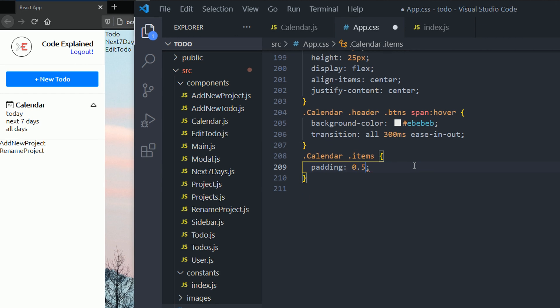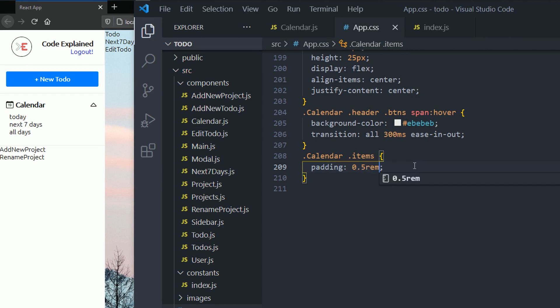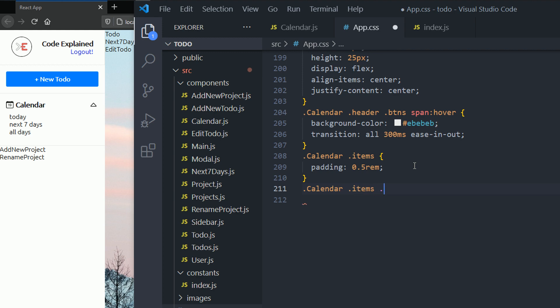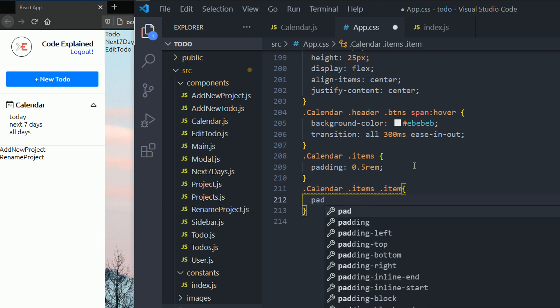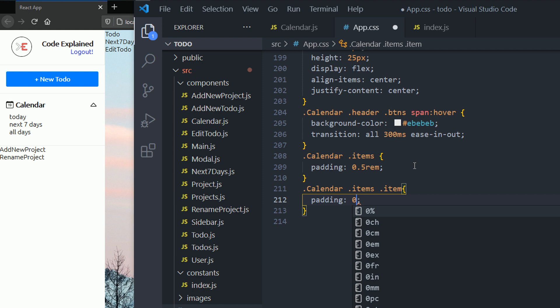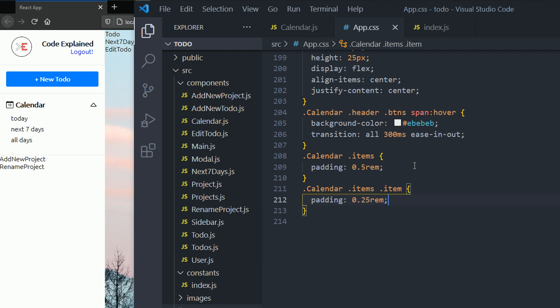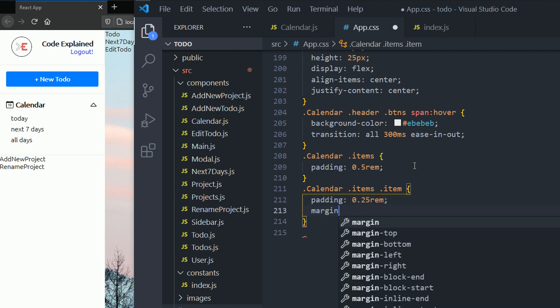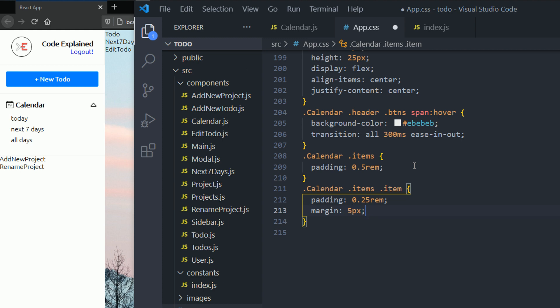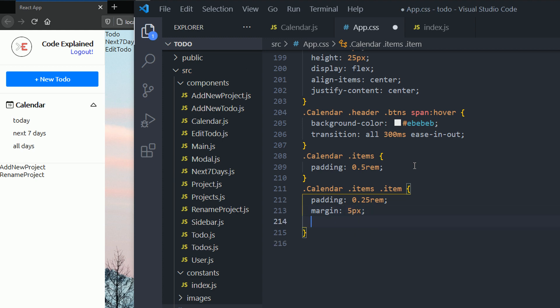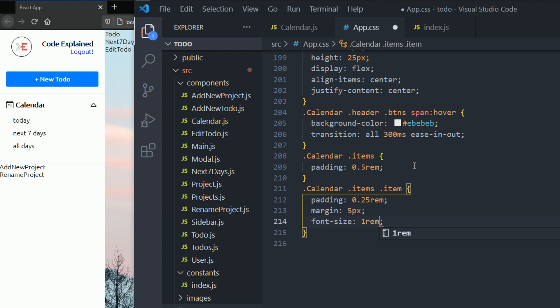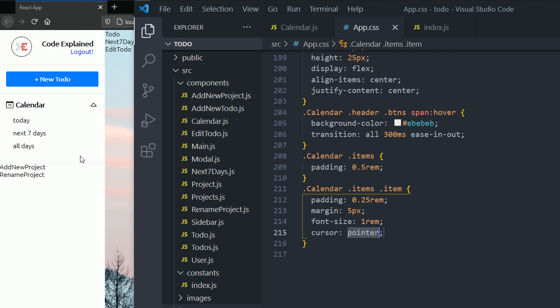Now let's style our items. I'm gonna add some padding there, 0.5 rem. And for my items, or for each item the padding is gonna be 0.25 rems. And then the margin is gonna be 5 pixels each. And then the font size is gonna be 1 rem. So that's it for this part. I hope you enjoyed it. Take care. See you in the next part. Don't forget to subscribe.